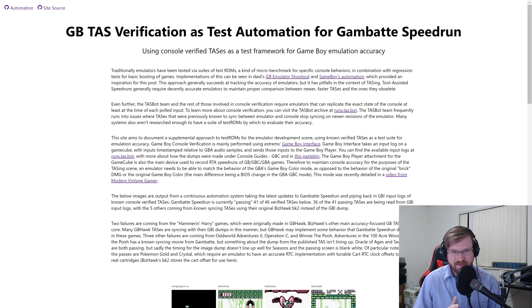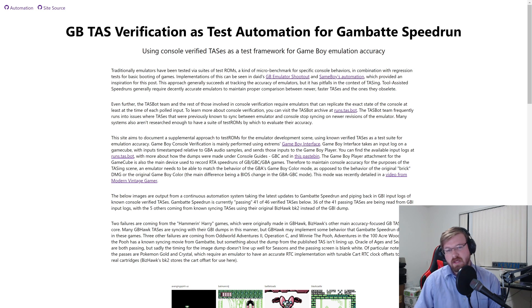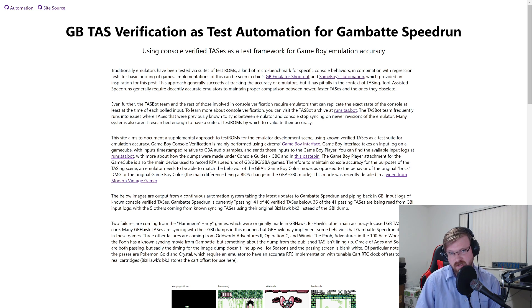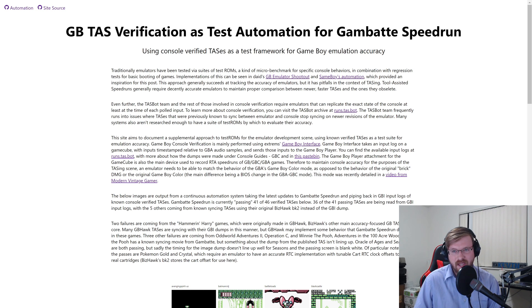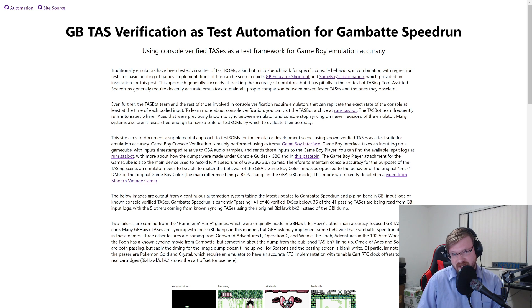Hi everyone, I'm Tykeven at E3, and today I'm going to walk you through an innovation in the strategy for testing emulators for accuracy that the TaskBot team has been working on over the last couple months and the last year as we've been building out our archives on runs.task.bot. This new innovation is the concept of using TASs and console verifications of TASs as a way of testing emulators for accuracy.